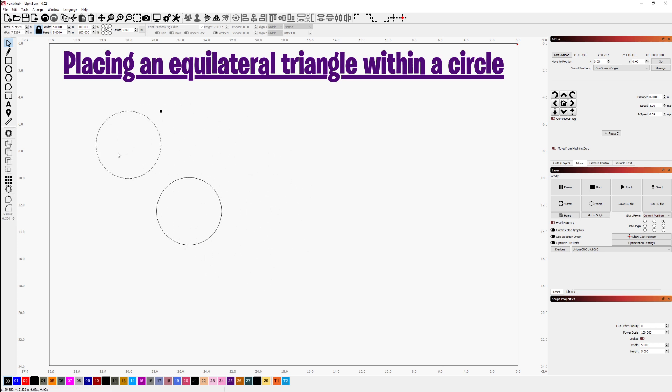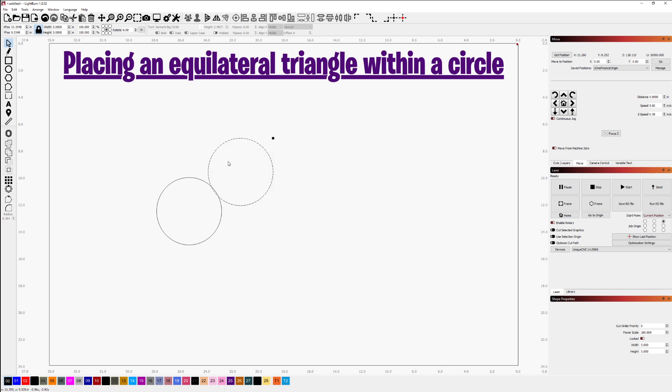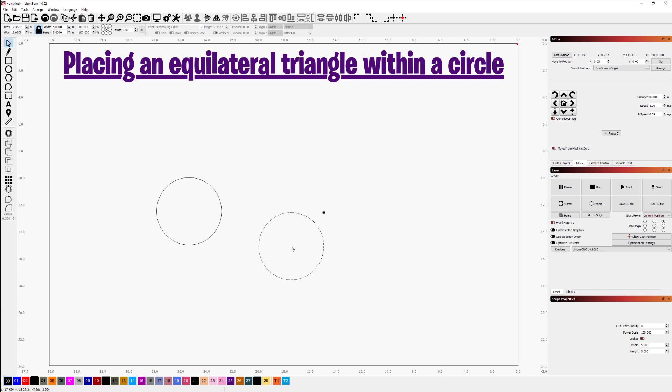I can drag this around and if we were to look at this in a node view after converting this to a path, we would see that there are nodes 1, 2, 3, 4 on each one of these circles and I can take the center of this circle and snap it to that right node there.